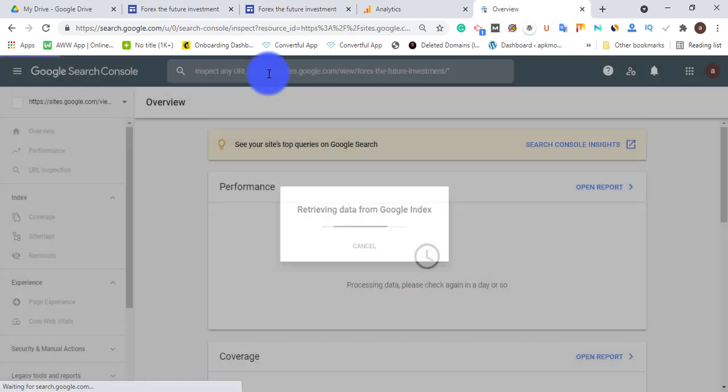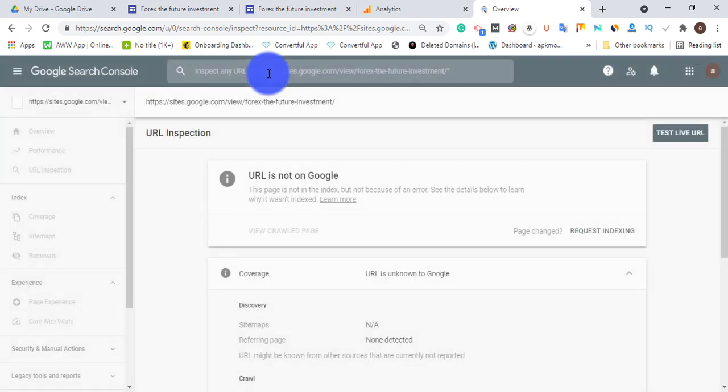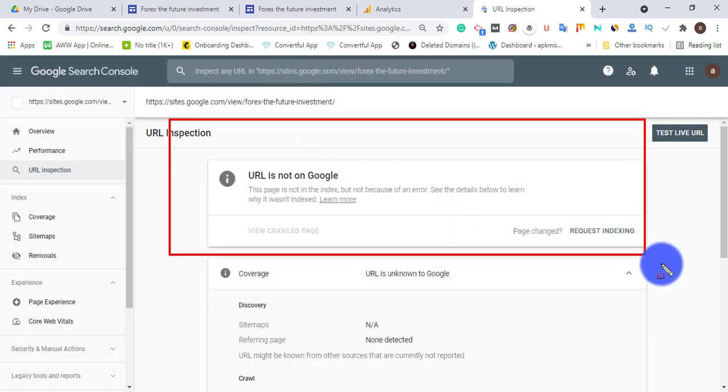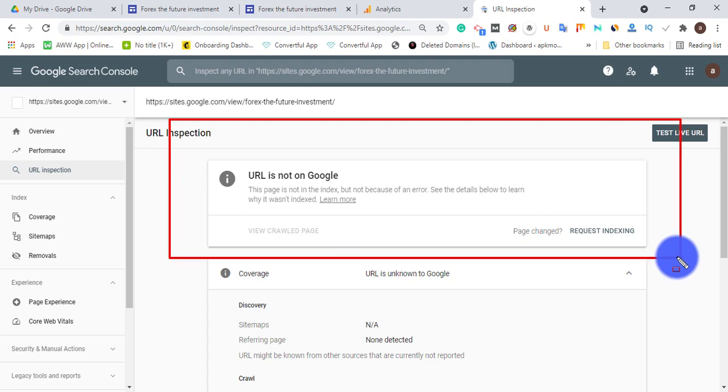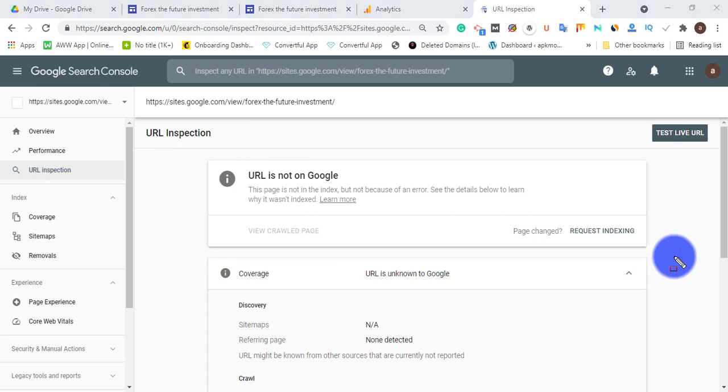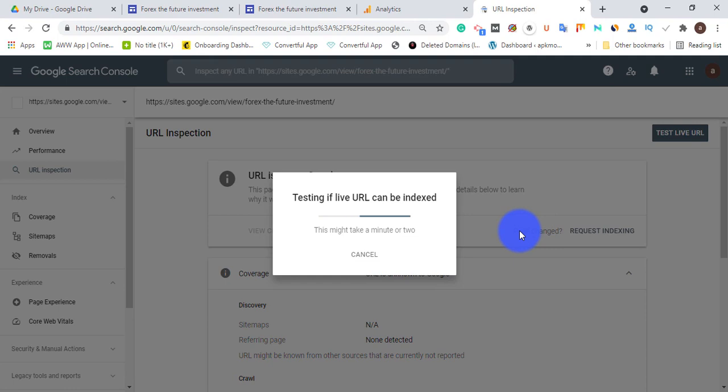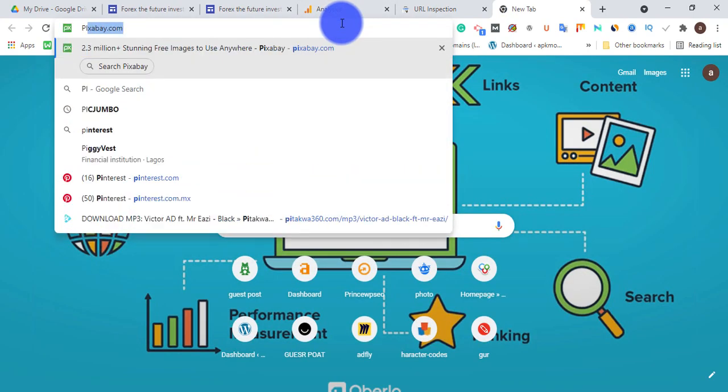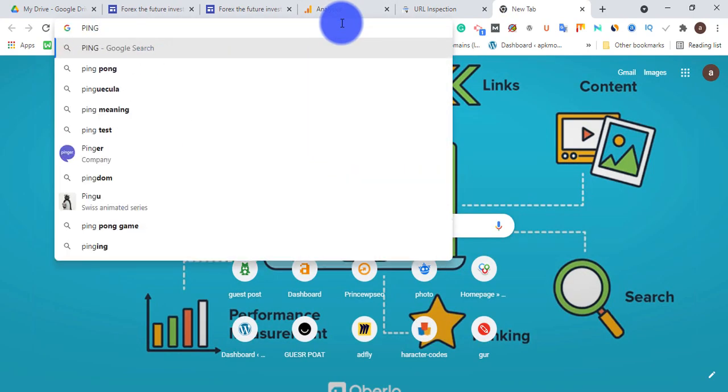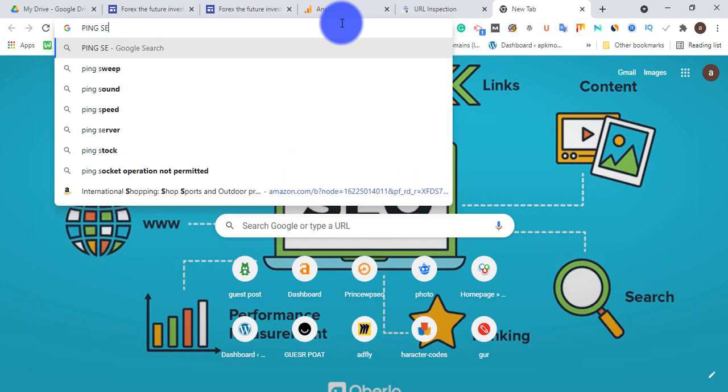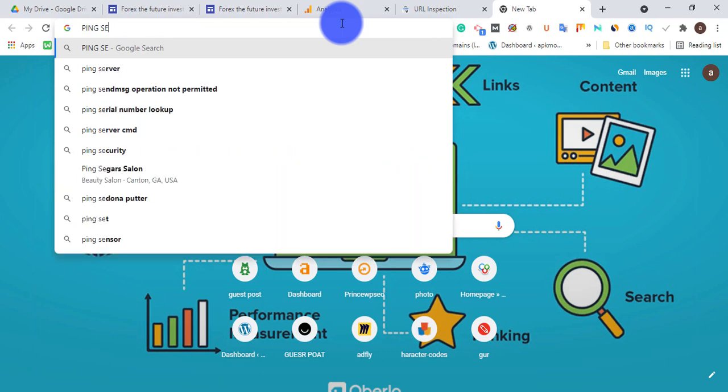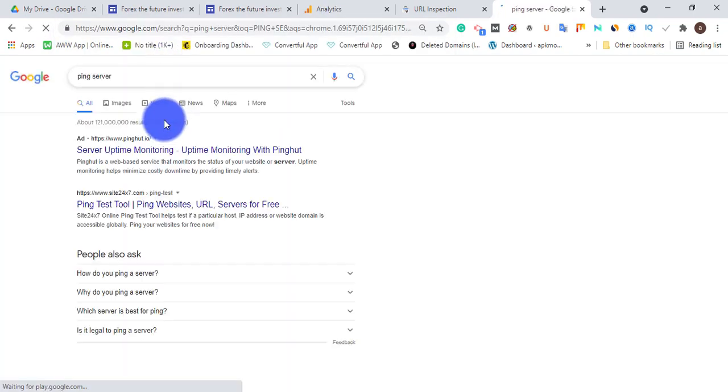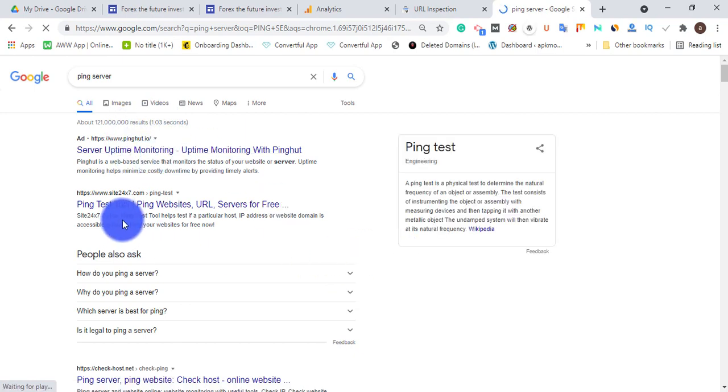So the next thing we need to do is URL inspect to index this Google Site. We're going to pick the URL again and click enter. Now it's going to load and it's going to tell you 'URL is not on Google'. So what are we going to do now? We're going to request for manual index. So Google is going to crawl this website and index it in Google search. And another way to fast it very fast is just to use pinging service. You can use paid index pinging service, there are a lot of them.